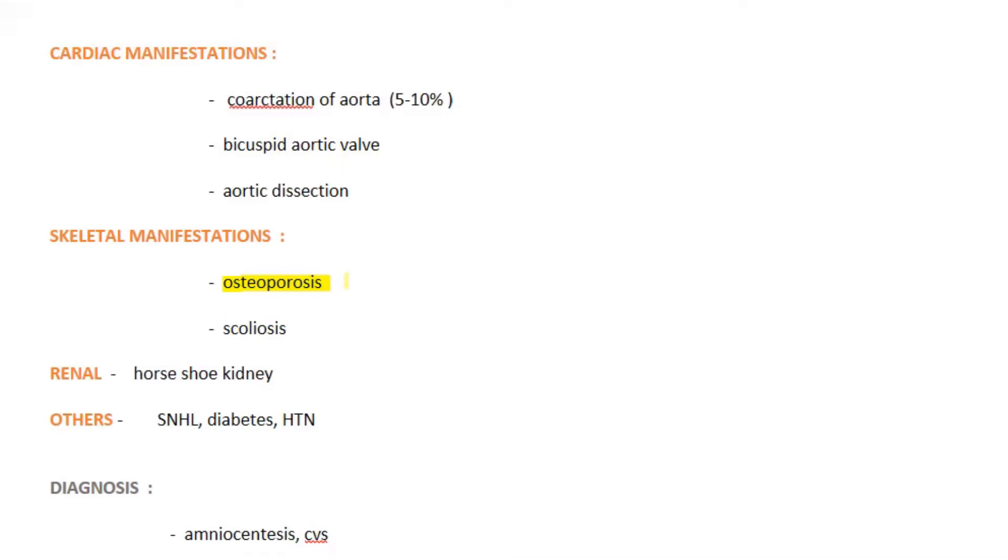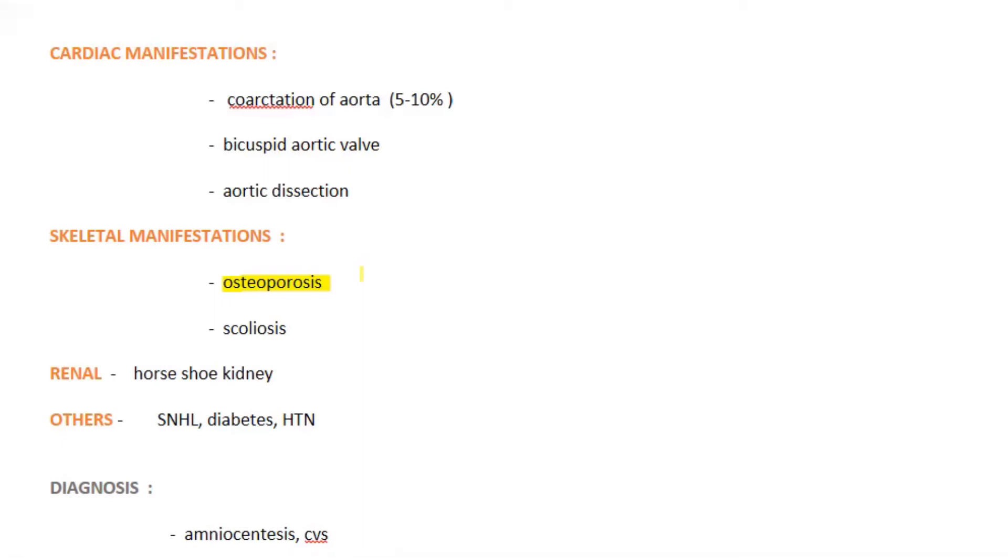As estrogen is essential for bone mineralization, here the estrogen is deficient. So bone mineralization will be abnormal, resulting in osteoporosis and even leading to bone fractures.